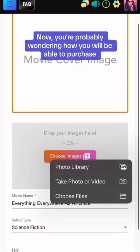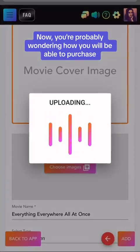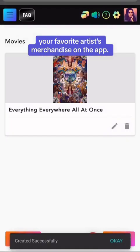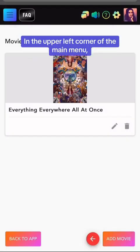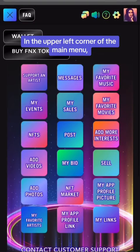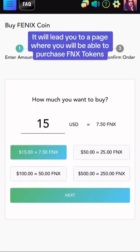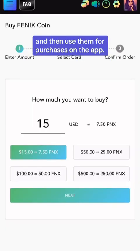Now you're probably wondering how you will be able to purchase your favorite artist merchandise on the app. In the upper left corner of the main menu, click Buy Phoenix Tokens. It will lead you to a page where you will be able to purchase Phoenix Tokens, and then use them for purchases on the app.